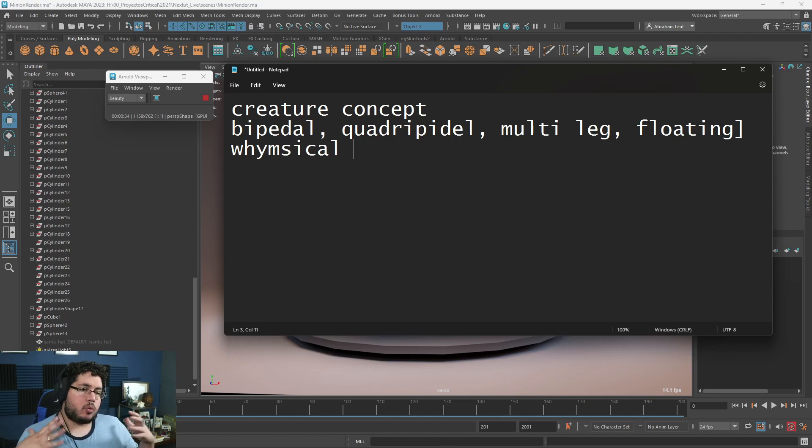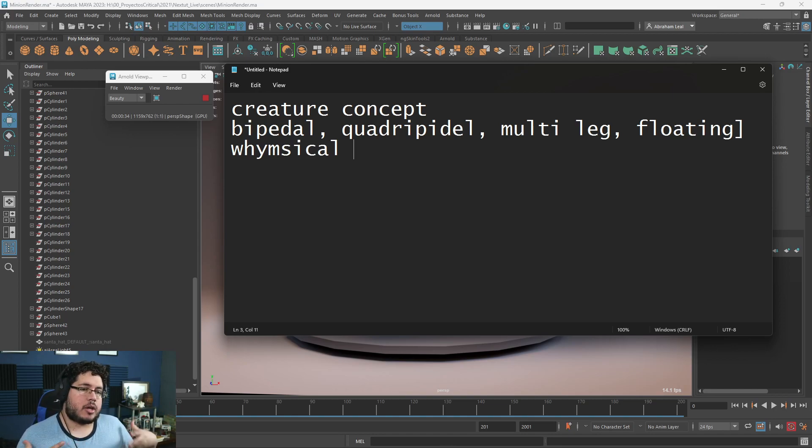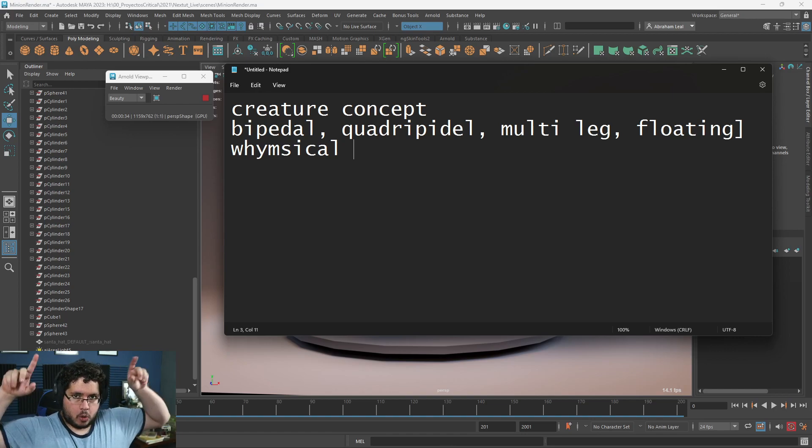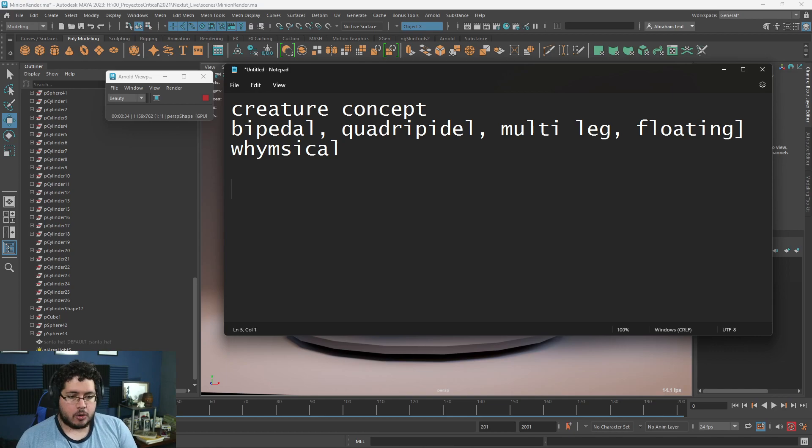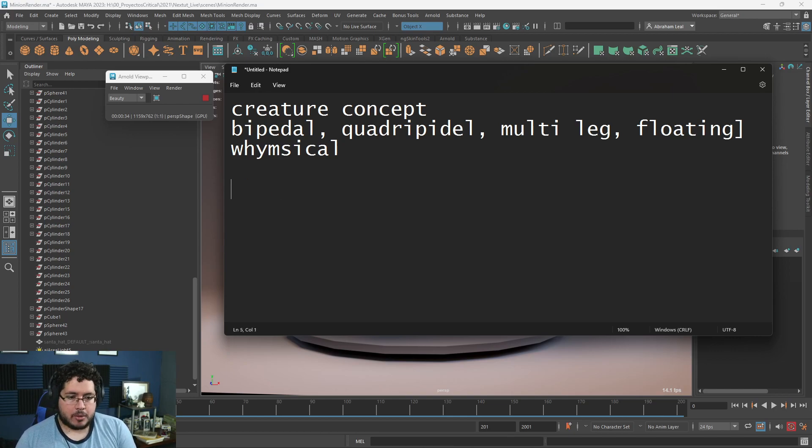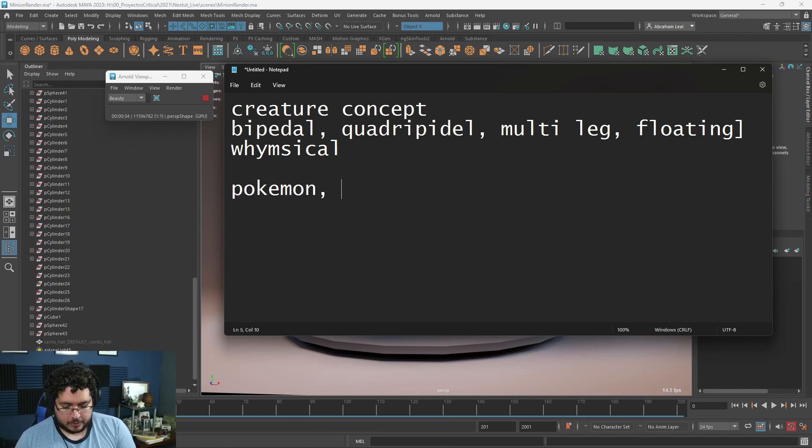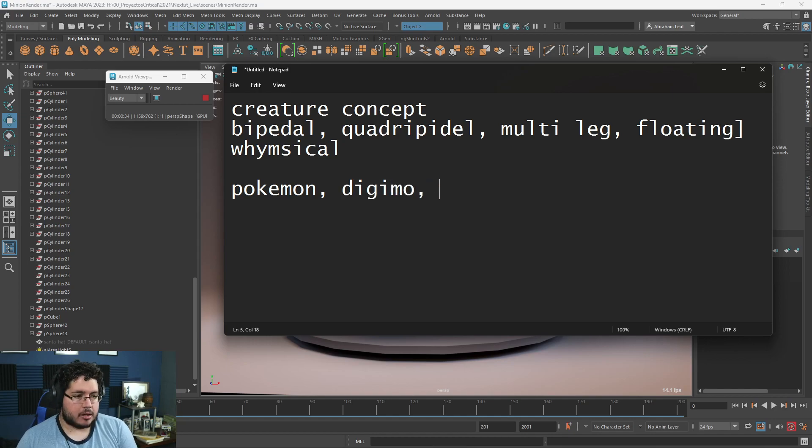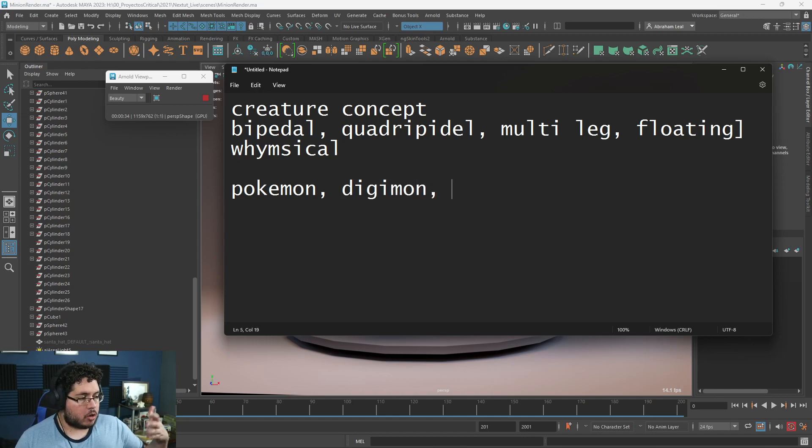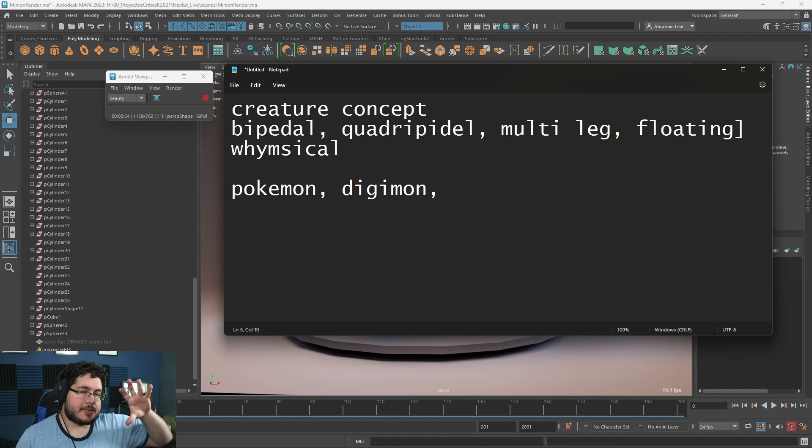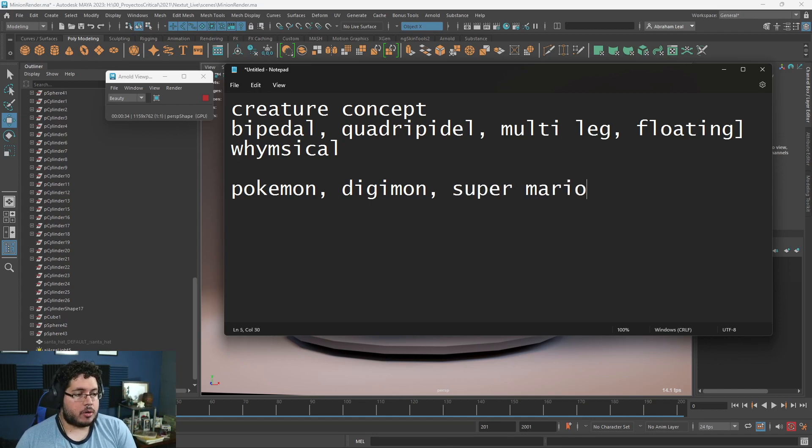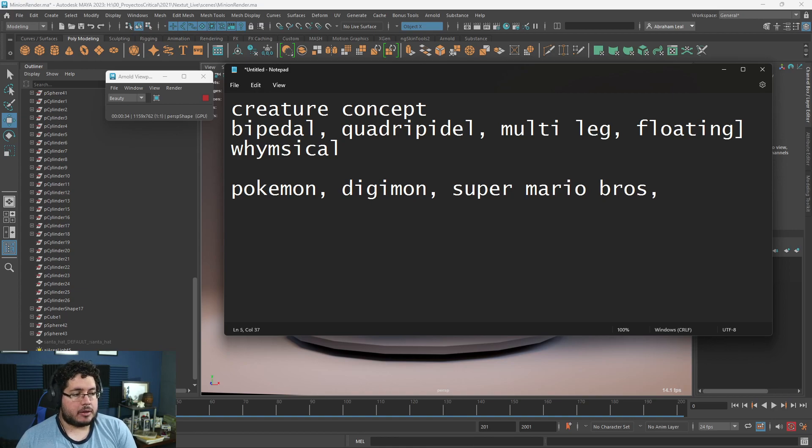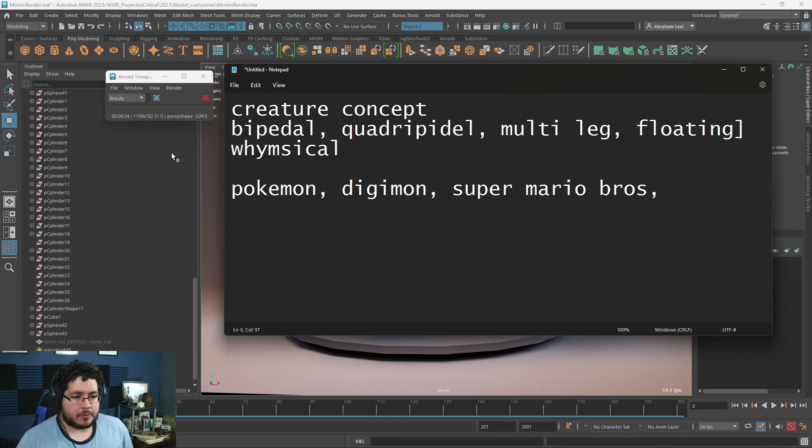It should be slightly whimsical. We don't want to go super realistic like just a frog with horns, no no. Let's do something a little bit funny. Think about elements like Pokemon, think about Digimon, the sort of films or shows that kids watch. Think about Super Mario Brothers.